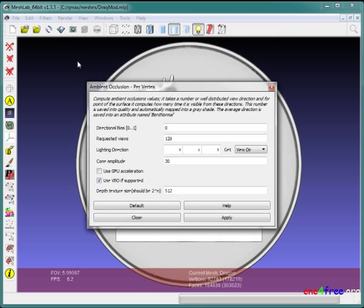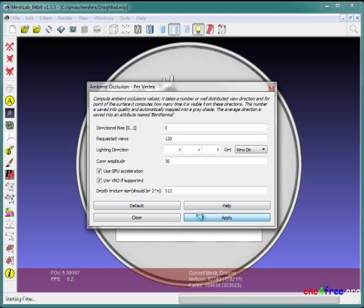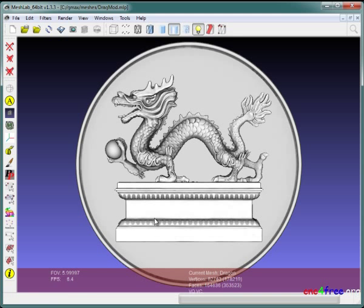A control options panel appears. Default settings are fine in most cases. A use GPU acceleration option allows graphics hardware acceleration to speed up calculations. Apply puts calculated vertex color values in place. Clearly visible vertices are shaded lighter. Less visible vertices are shaded darker.